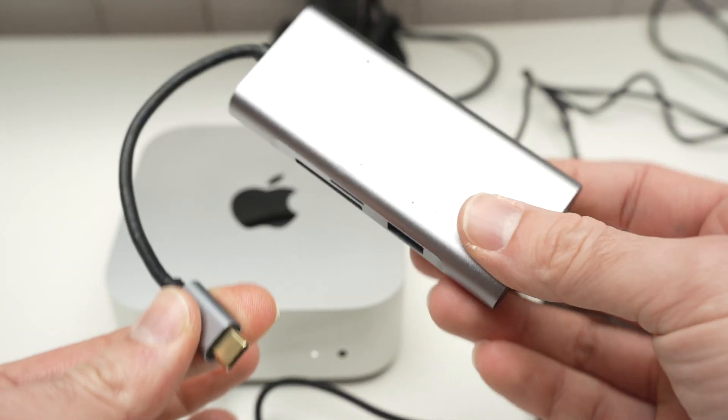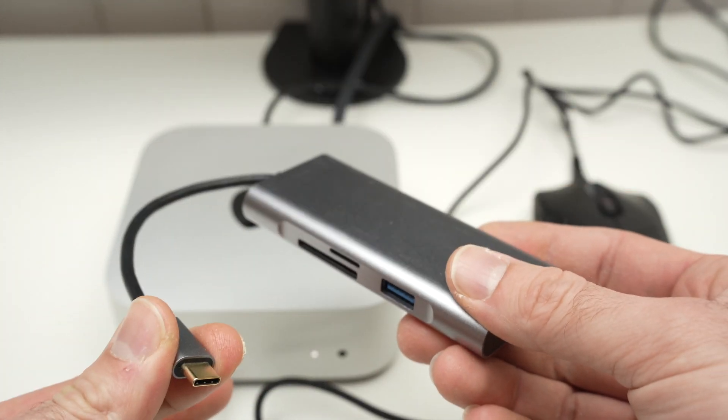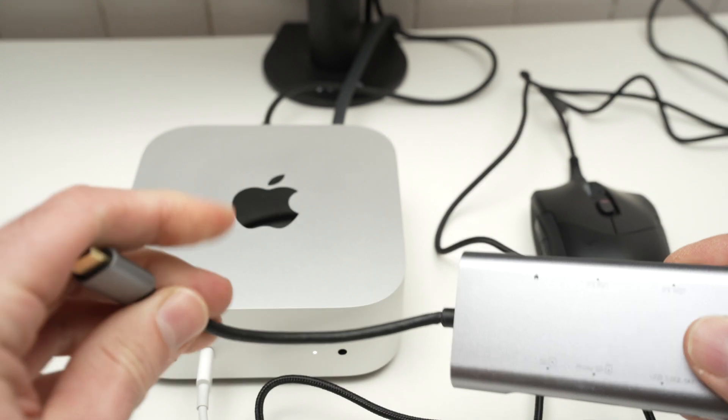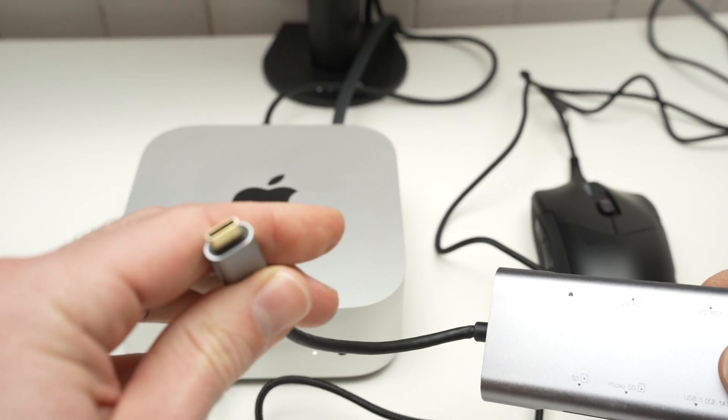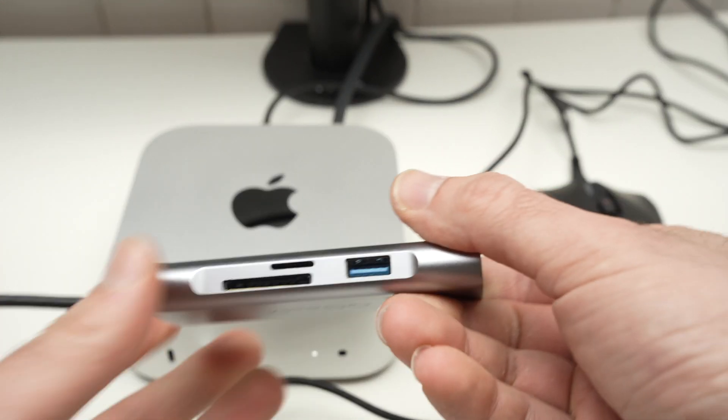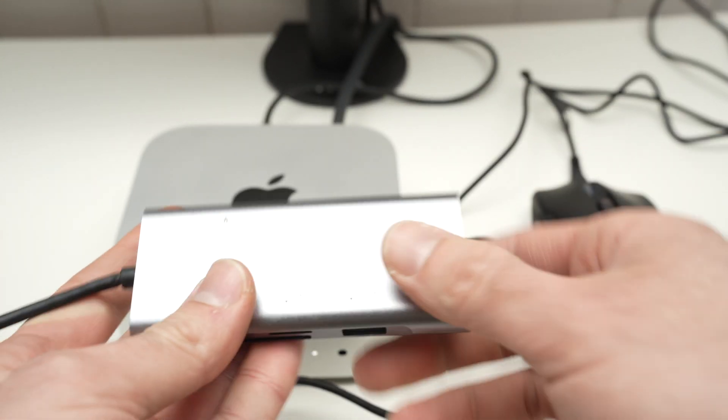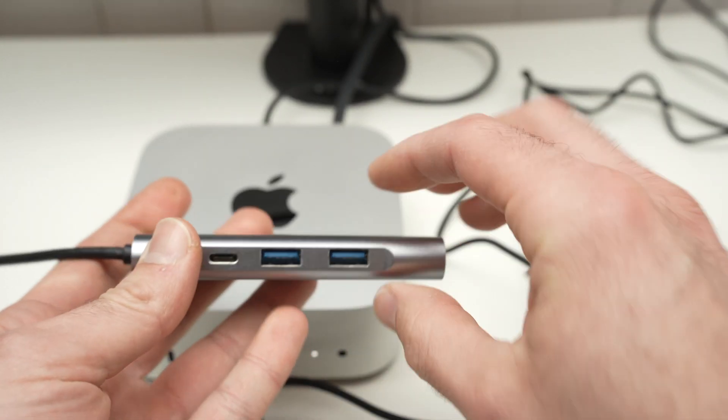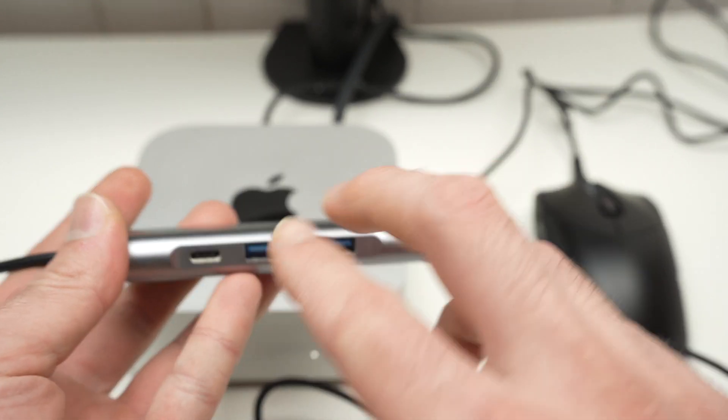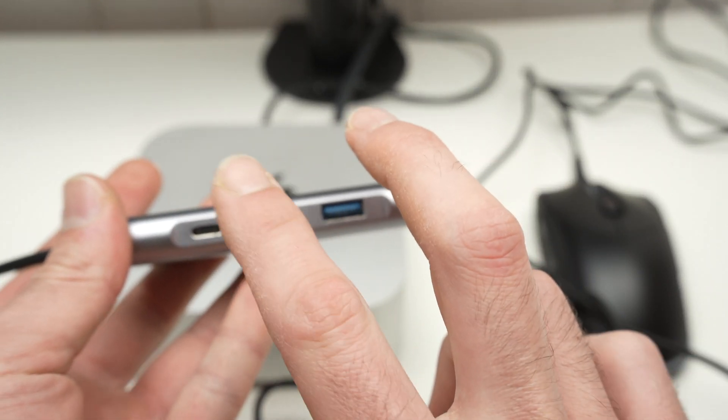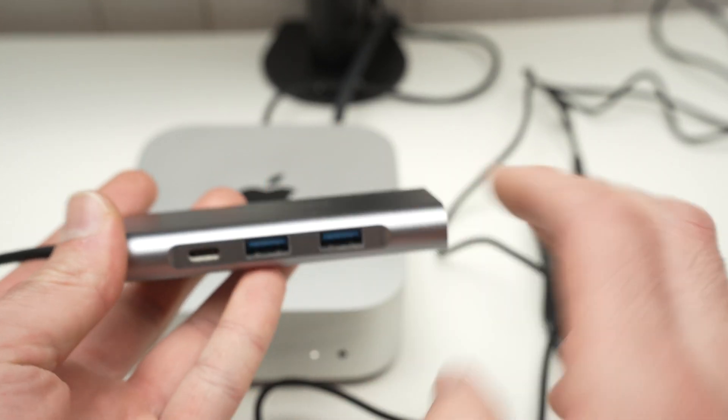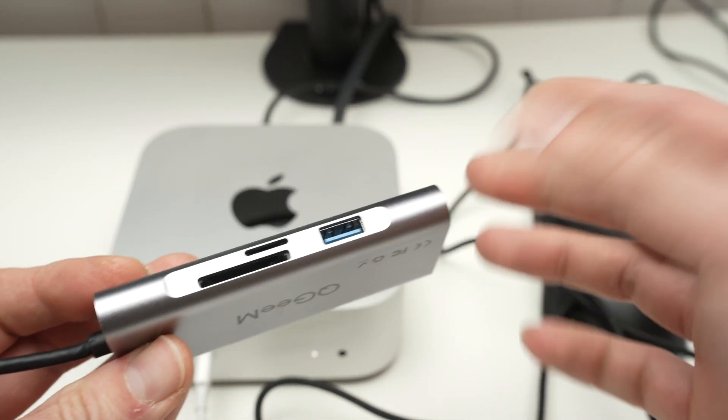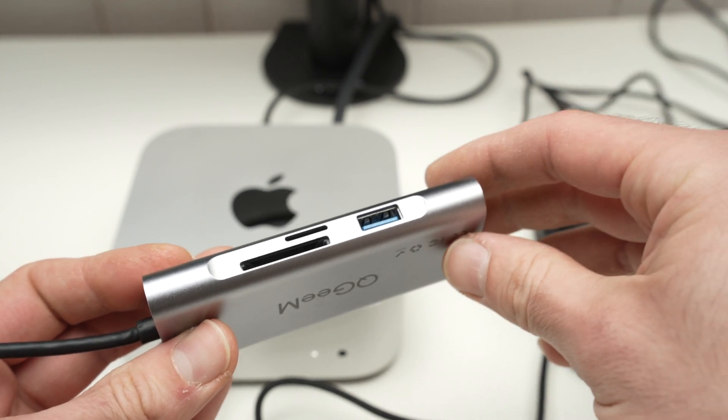I suggest you get a USB hub with a USB Type-C connector. This one has one USB Type-A port here and two more over here. You can easily plug in mouse, keyboard, and even have one more for a USB drive or something else.